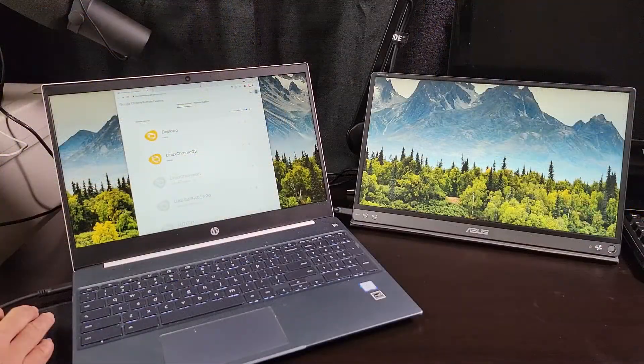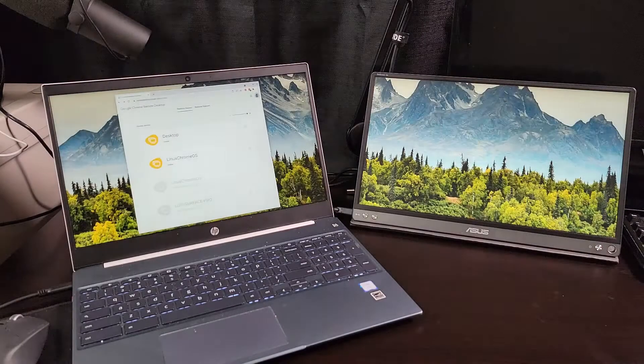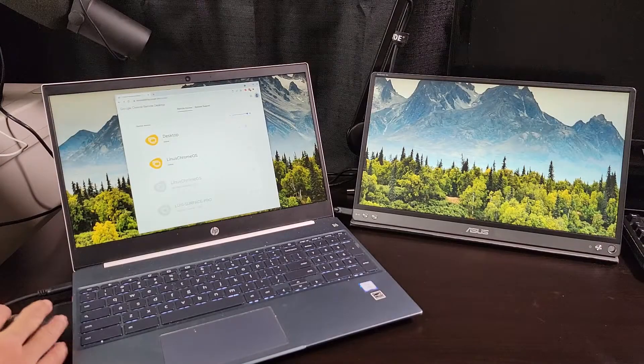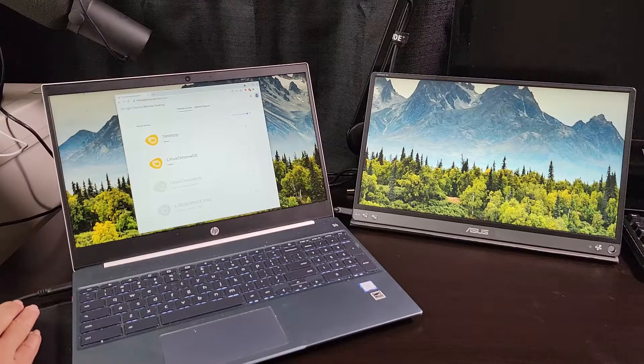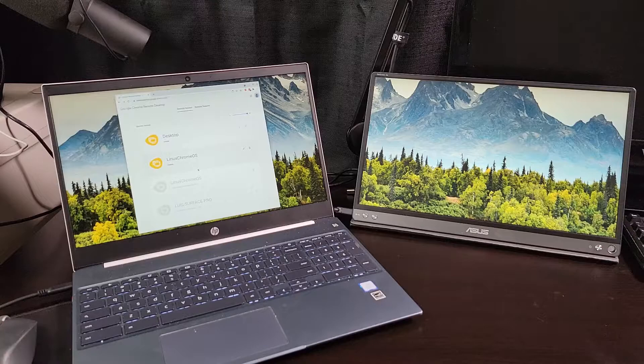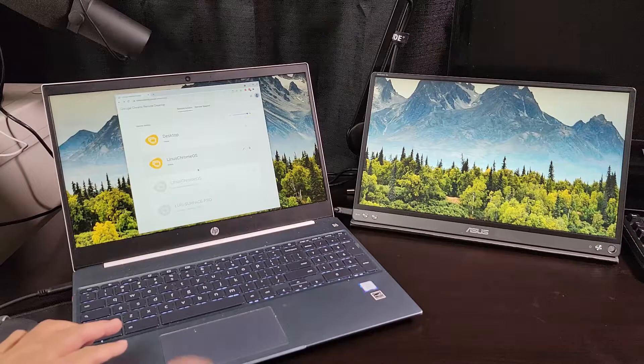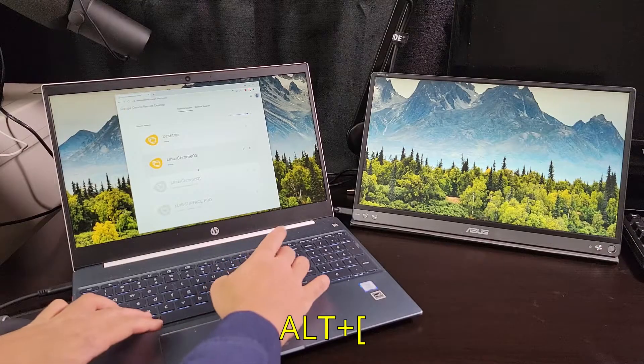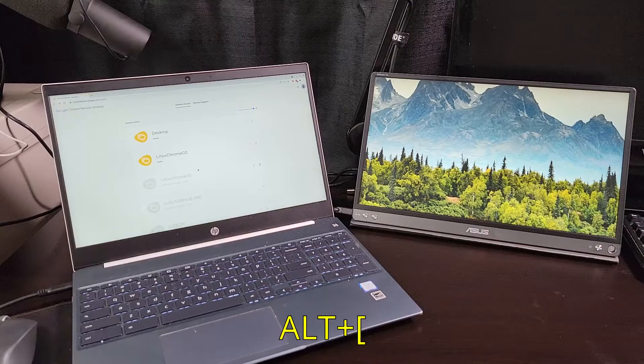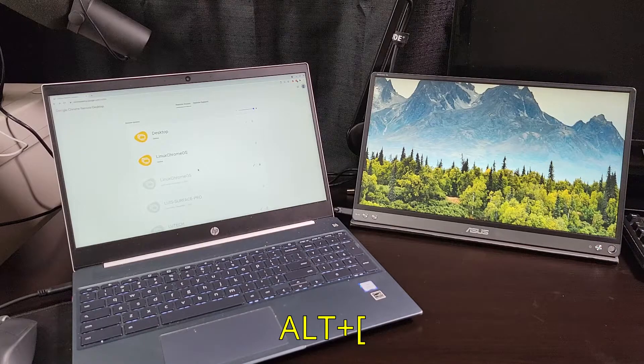My preferred method of maximizing to a specific monitor is to use hotkeys. Specifically, the window docking hotkeys. On your keyboard, if you hit Alt and left square bracket, the window will maximize itself to the left monitor.